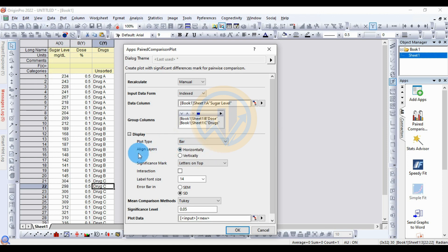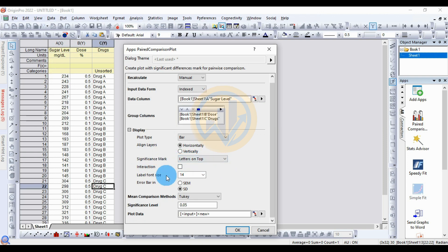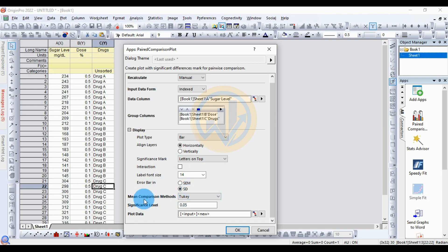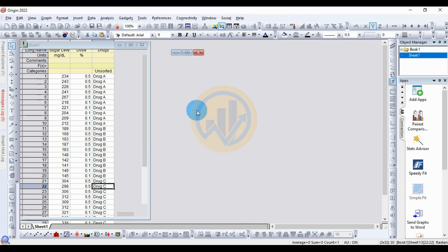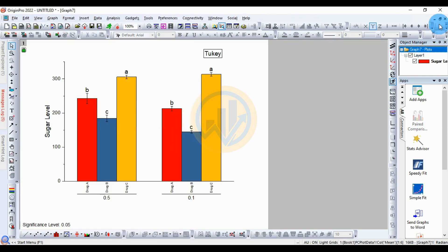I choose the bar type. Next, for the angle layer, set horizontally, and the significant level marker displays letters on top of the bar graph. The label font size is set to 14. For the error bar in the bar graph, two options are available: standard error mean value or standard deviation. For the mean comparison method, I choose the Tukey method, and the significance level is set to 0.05. Then click OK.